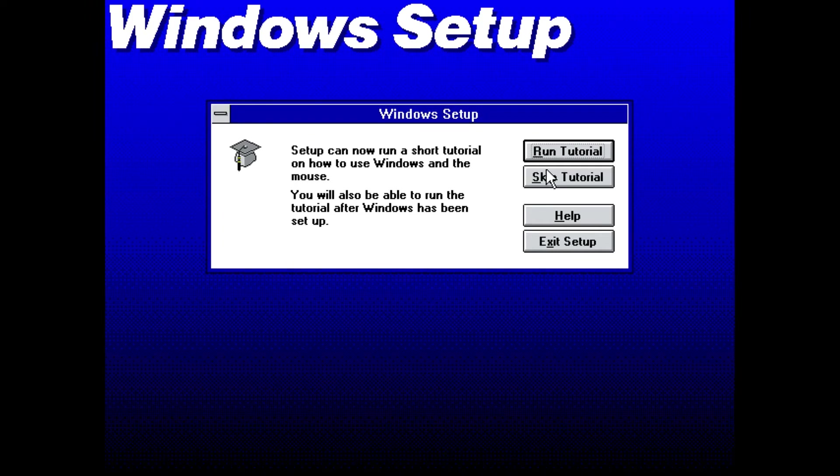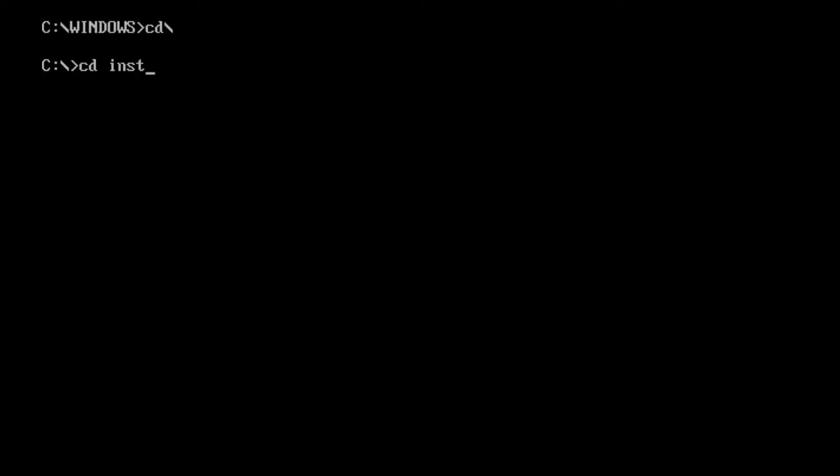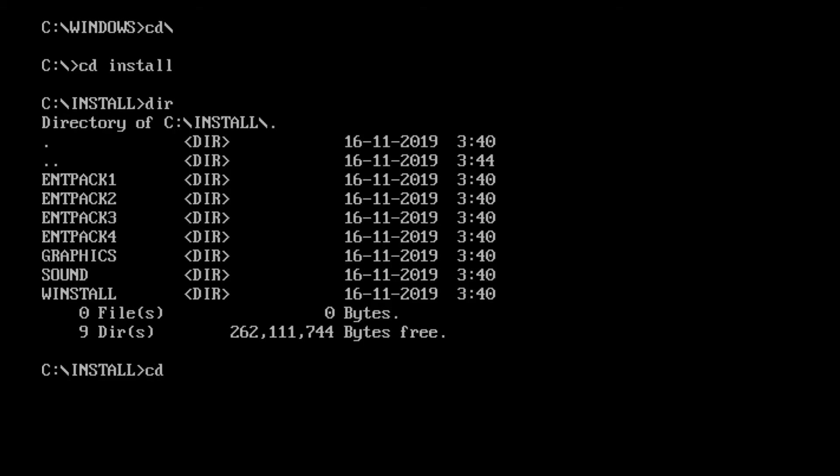Now I'll return to DOS and restart DOSBox. With Windows installed, we now need to install some drivers, specifically sound and video drivers. Let's start with the sound driver. In the DOSBox prompt I'll navigate to the Install directory, and in there I have a directory called Sound which contains the sound driver. I'll go in it and type install.